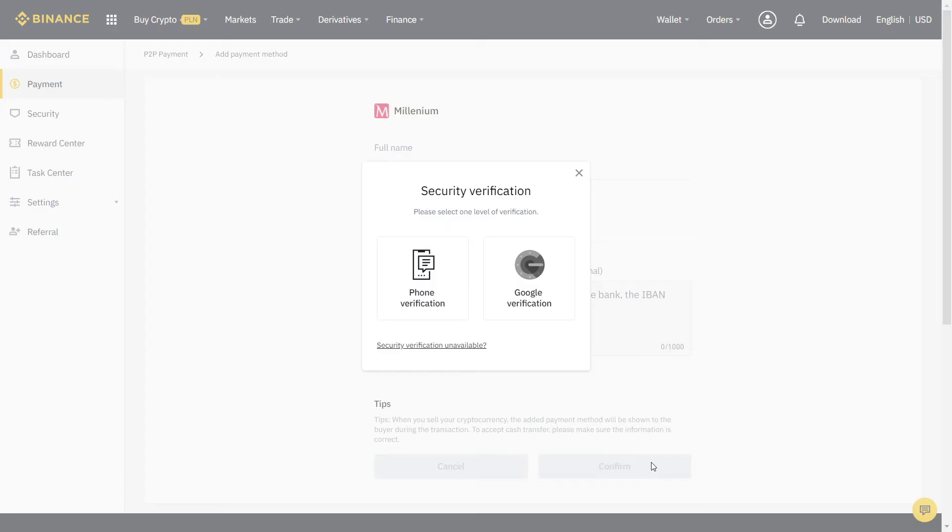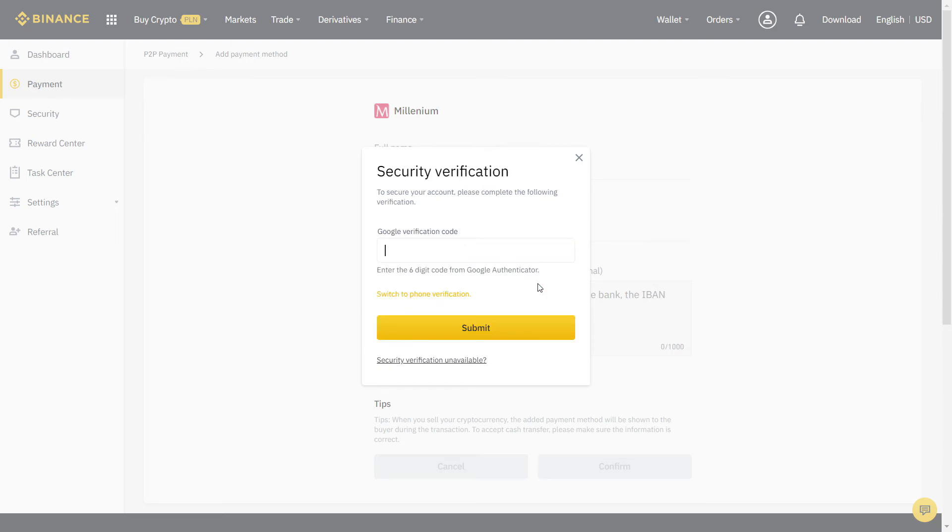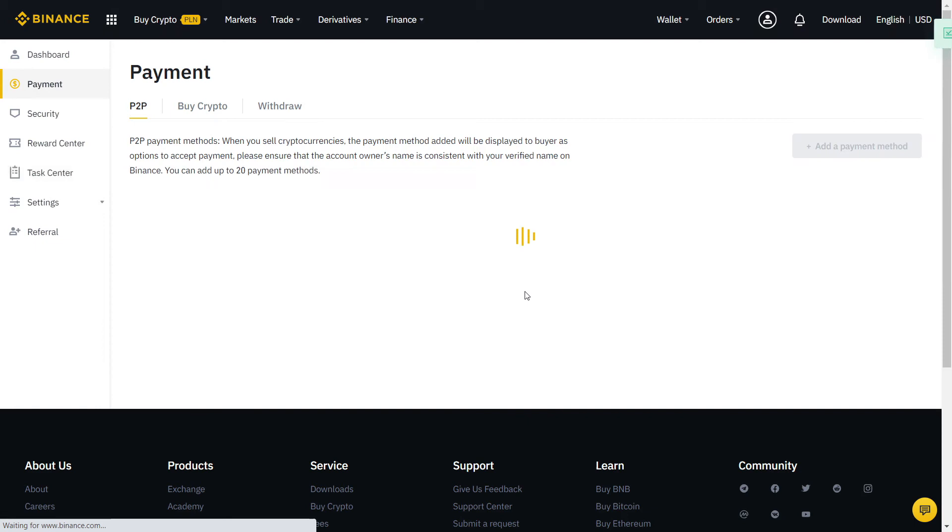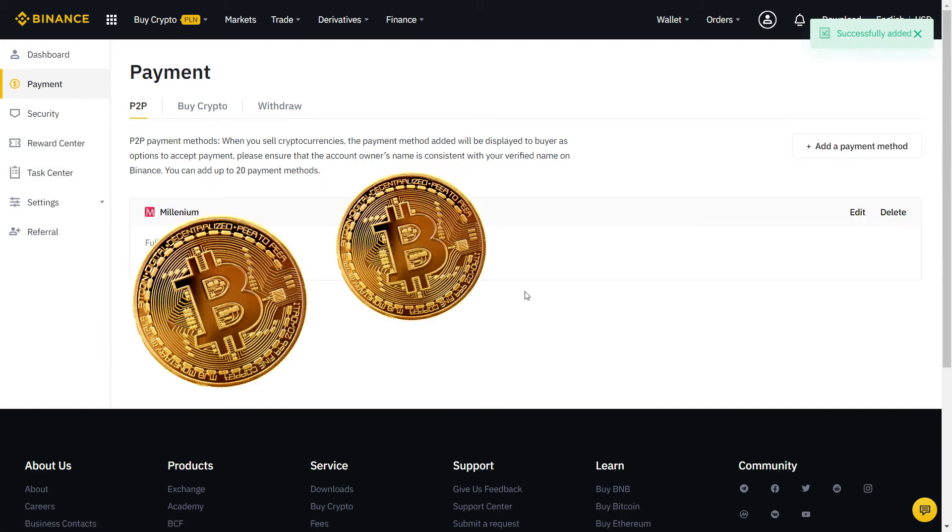Let's fill the information with our bank account. When you're done, it will ask again for another security verification with SMS or two-factor authentication. Finally, our payment method is added and now we can start trading.